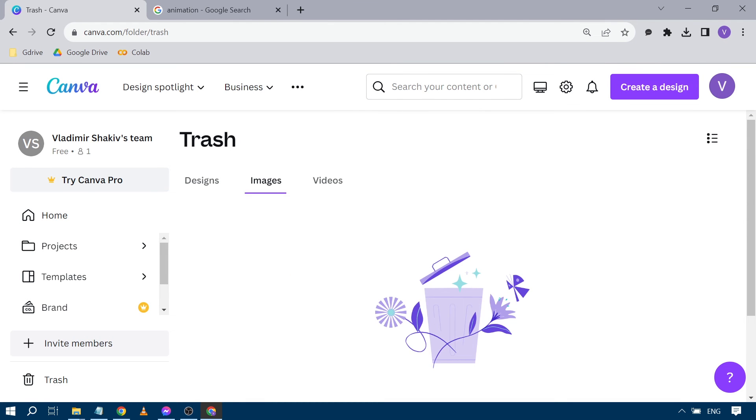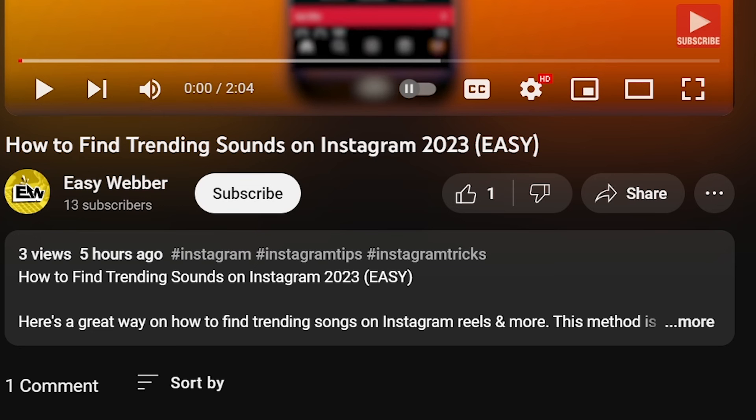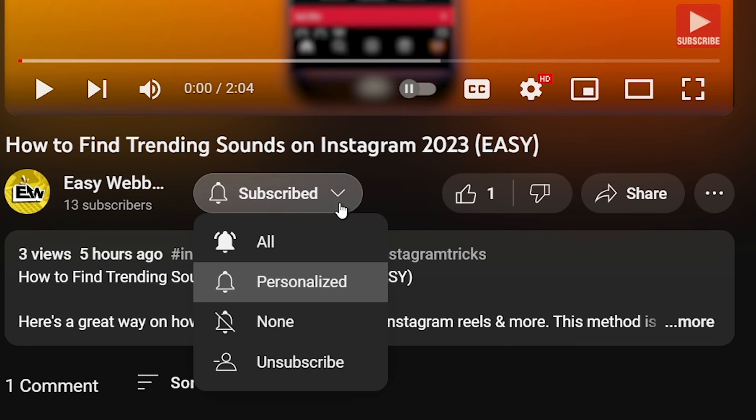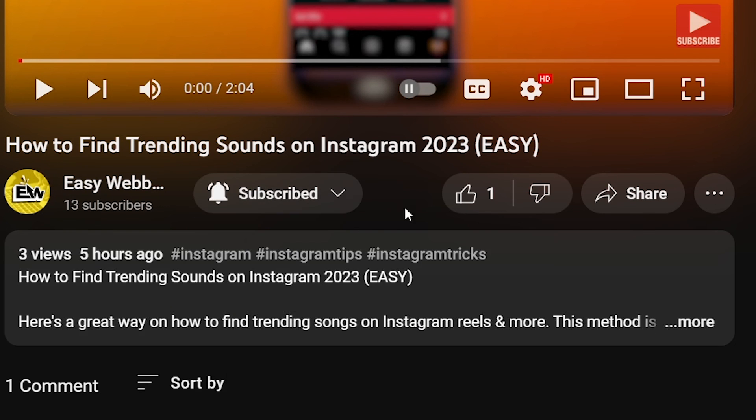That's how you delete uploaded files in Canva. Please don't forget to subscribe to the channel and leave a like if this helps you out.